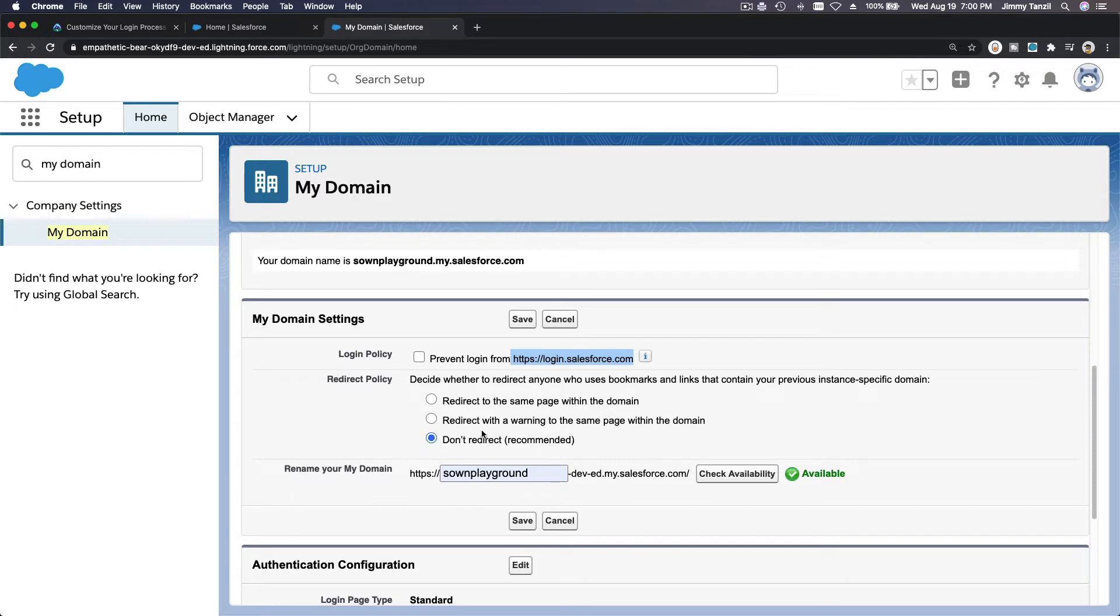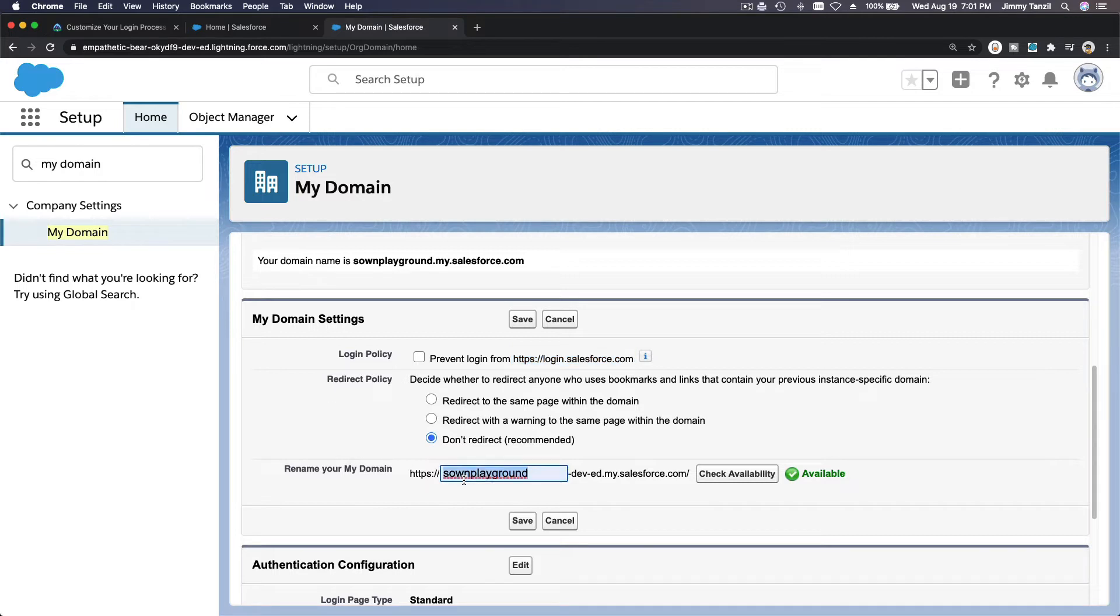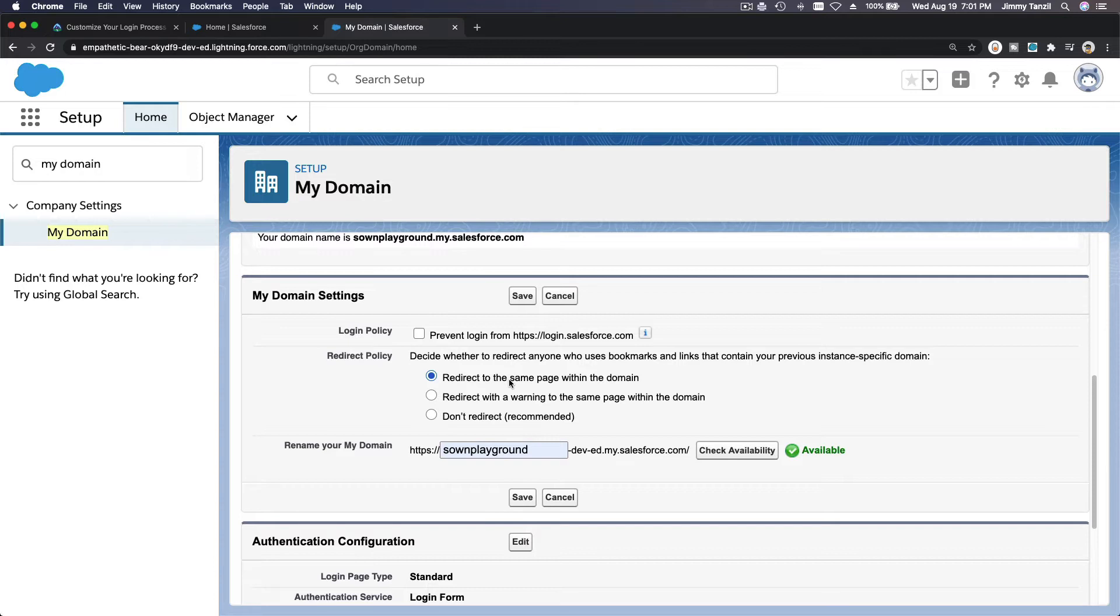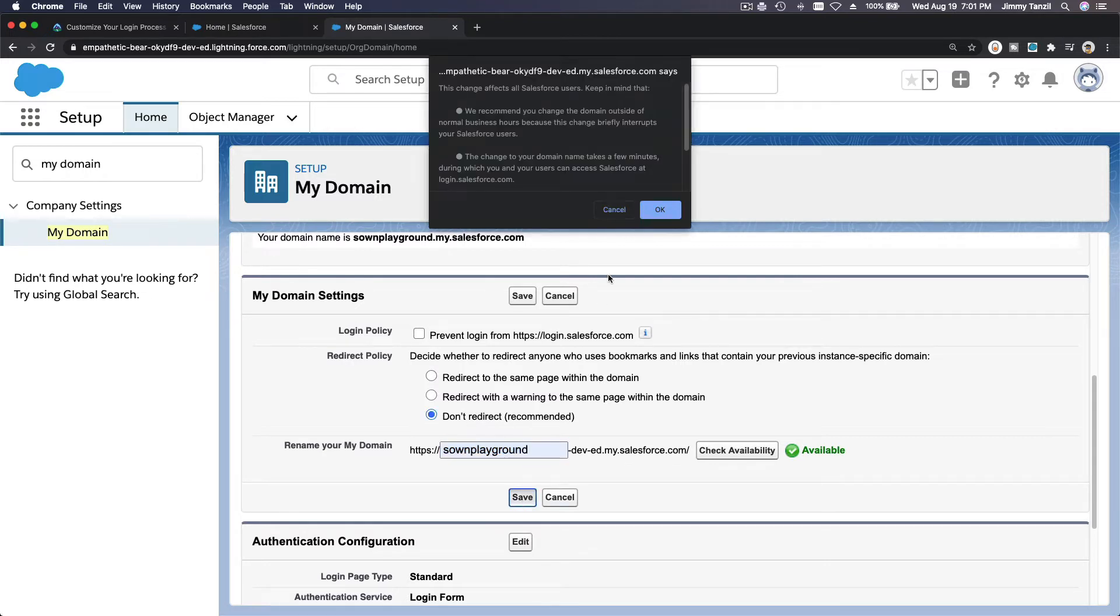So if we are changing to redirect the same to the same page within the domain, it will redirect to the new URL. And if it's redirect with a warning to the same page within the domain, it will redirect to the new URL, the new one, with a warning. So I'm just going to choose do not redirect as it is the recommended one for now. And as you launch a new domain on your Salesforce org, you might want to redirect because otherwise your users will be confused. How come my login doesn't work? Because they have to log into this from this new domain, right? So you might want to redirect. So for this example, let's choose this. I'm going to save this.